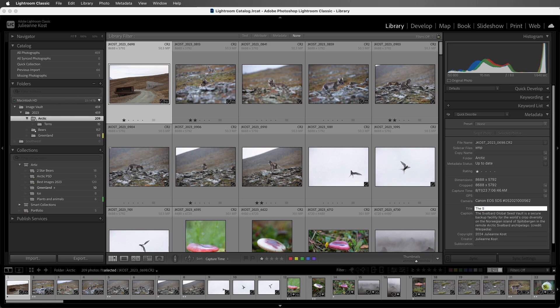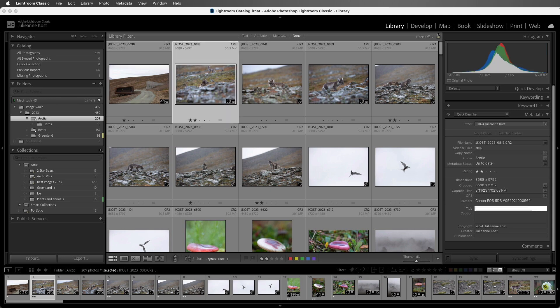If I were to enter in a title and then wanted to move to the next image while keeping the caption field highlighted, I can hold down the Command key on Mac or the Control key on Windows and tap the right arrow. That advances me to the next image and I can just start typing in the title.